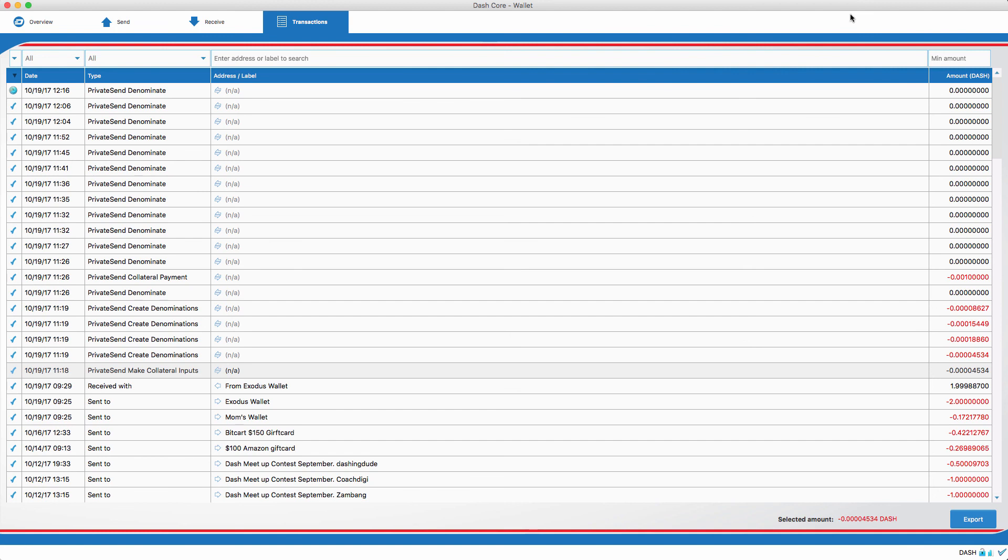But, anyway, if you have any questions about PrivateSend, please drop them in the comment section below. Using it is very simple, but understanding it is a little bit more complex. Also, I have a link in the description if you want to learn more about PrivateSend. Thank you everyone, and I hope you all have a great day.